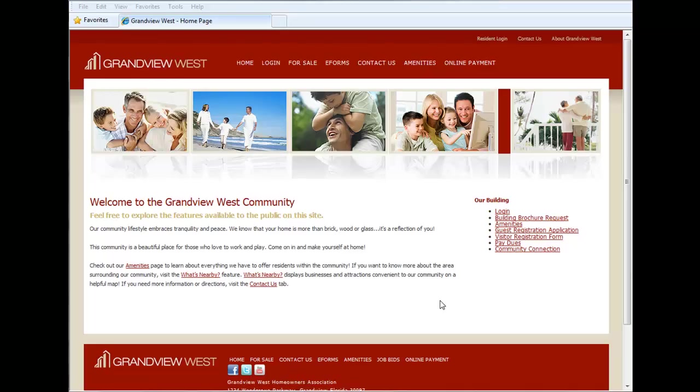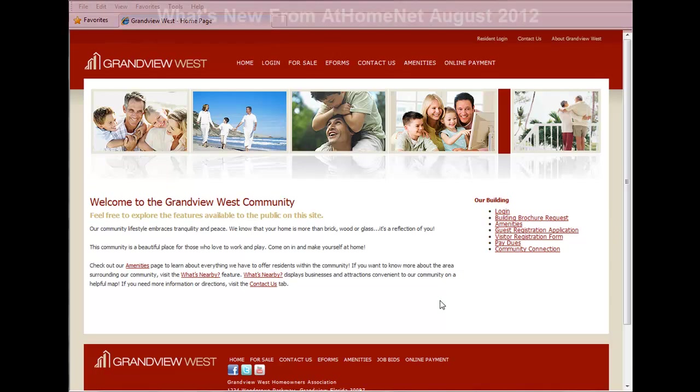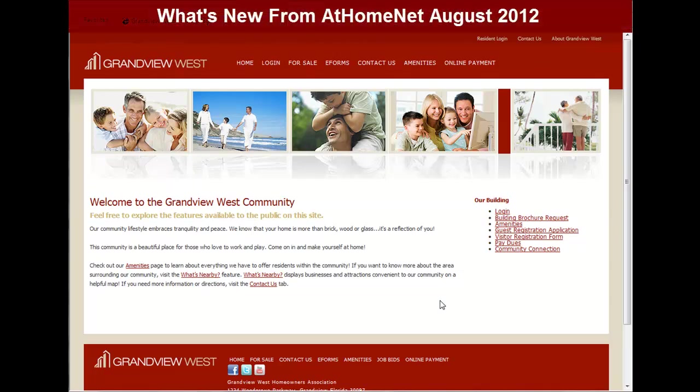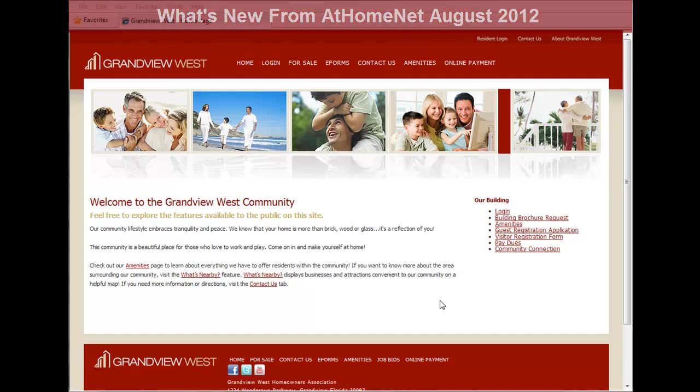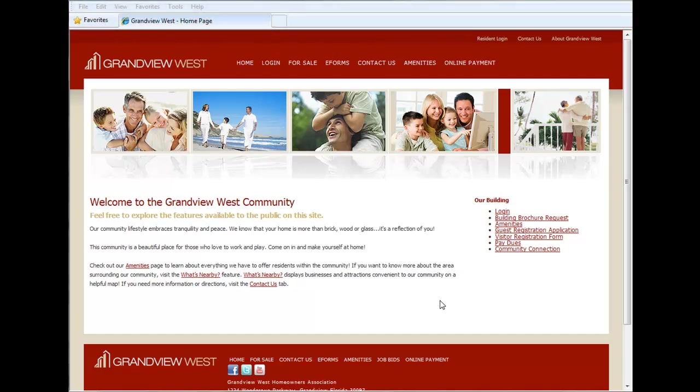Welcome to What's New in AtHomeNet. This edition of What's New will cover new features and enhancements for August 2012. We have some very exciting things to talk about this month, so let's go ahead and start off with the biggest one.